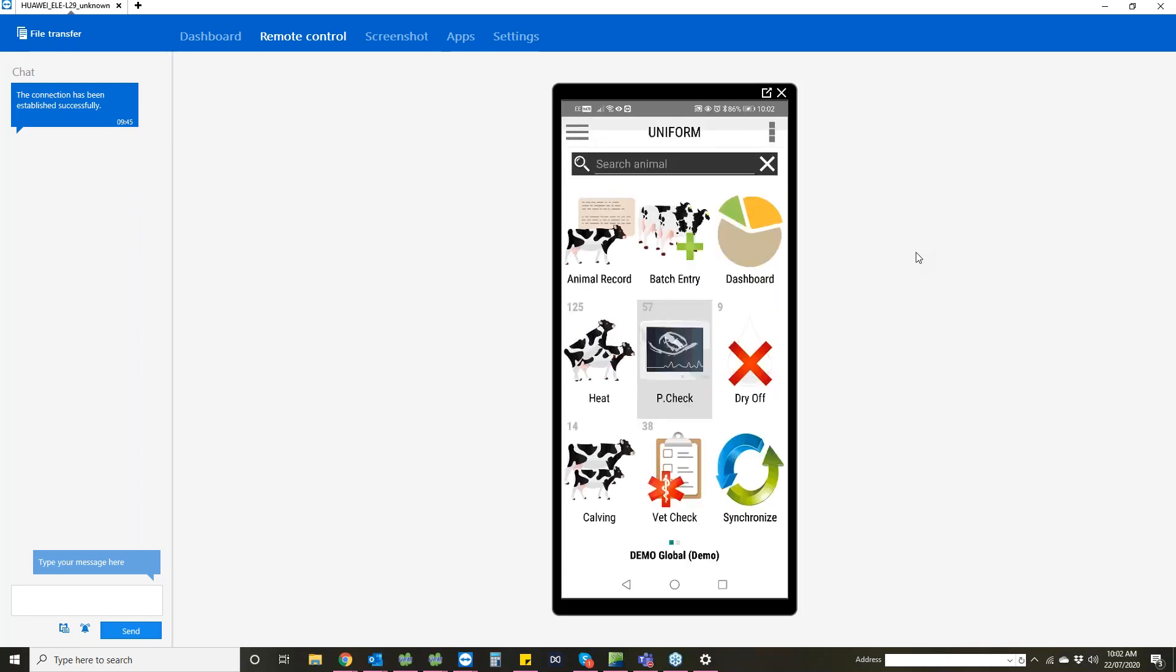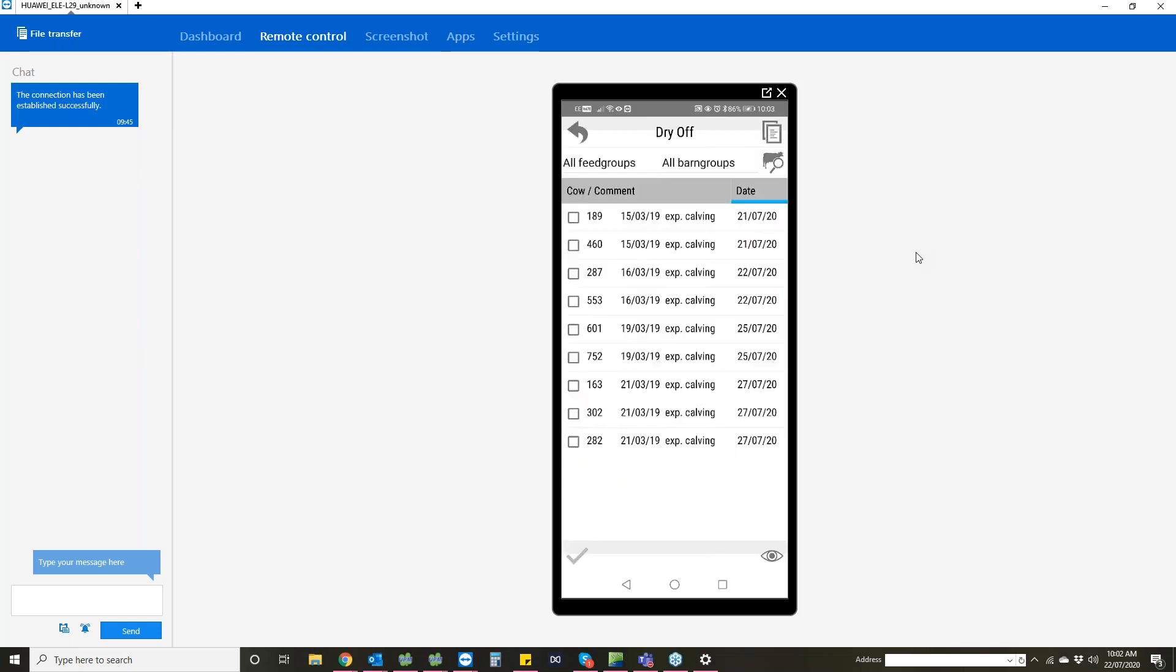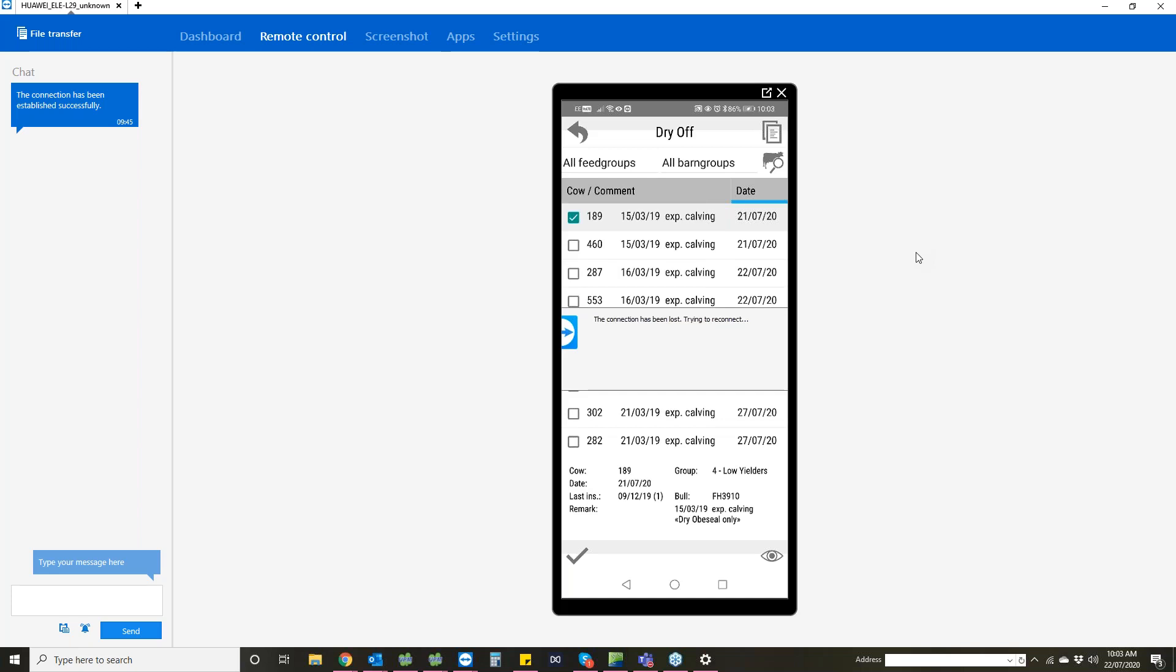Underneath that you've got your action list with animals that are due in heat to PD, dry off and calve. If we look at our dry off list, this lists all the animals that are due to be dried off. If you click on one at the bottom, it will show you what the cow is, what group she's in, the date that she's due to be dried off, which bull she's been served to, when her expected calving day is, and the dry off treatment that we suggest for her as well.